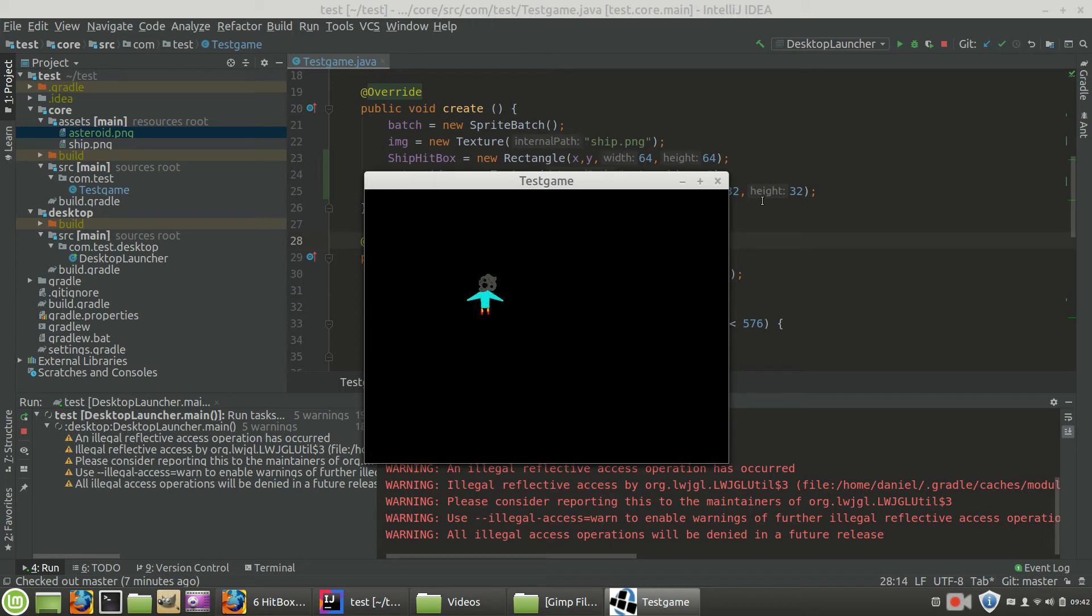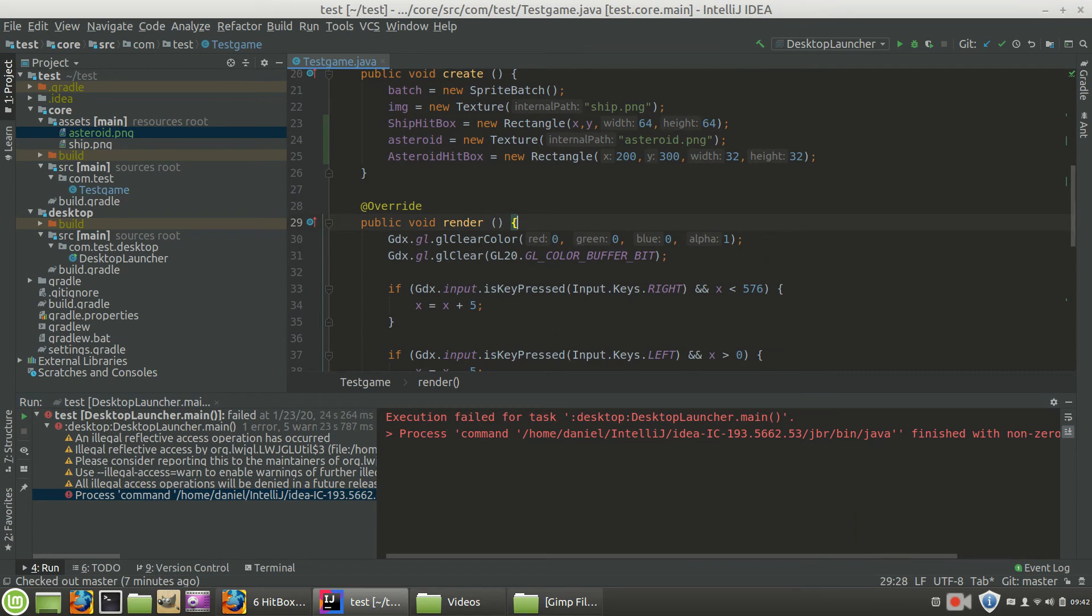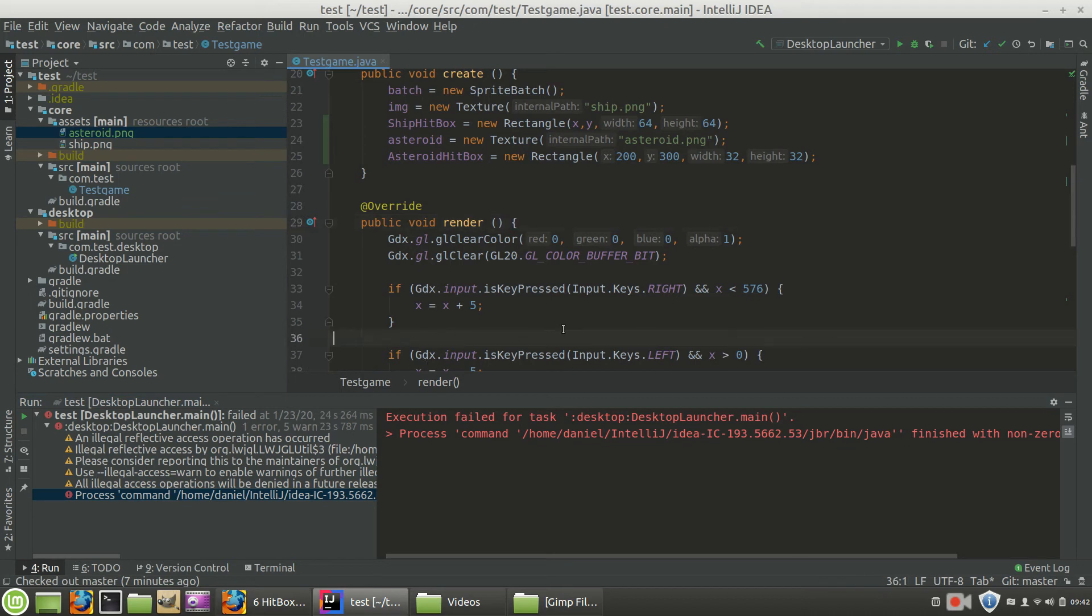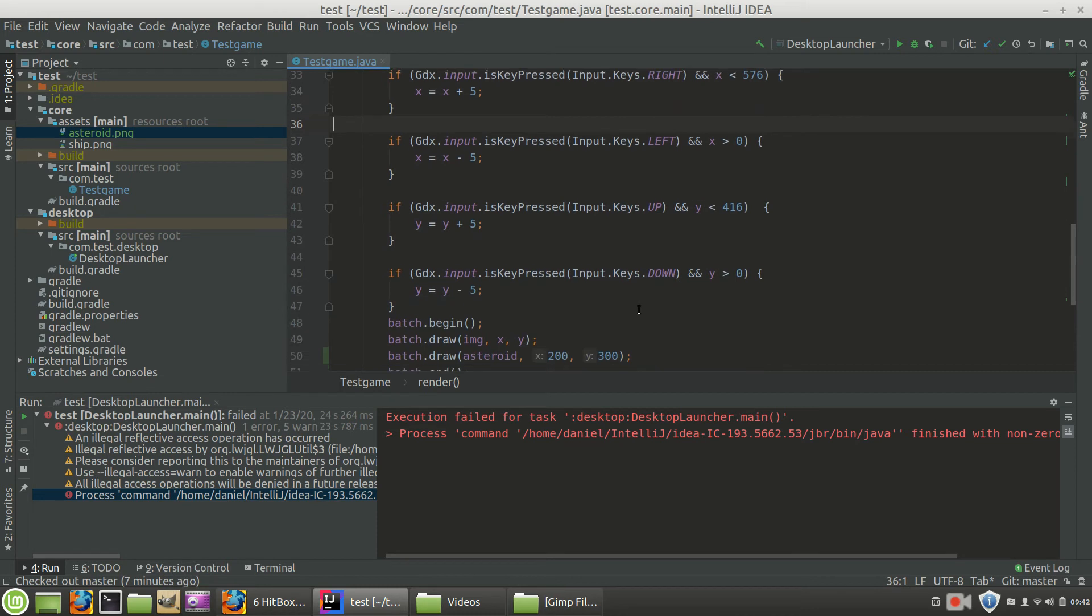So for right now, there's nothing going on. Nothing's really changed looking. So what we're going to do is we're going to come down here. And inside of our loop, we're going to update the ship hitbox position.